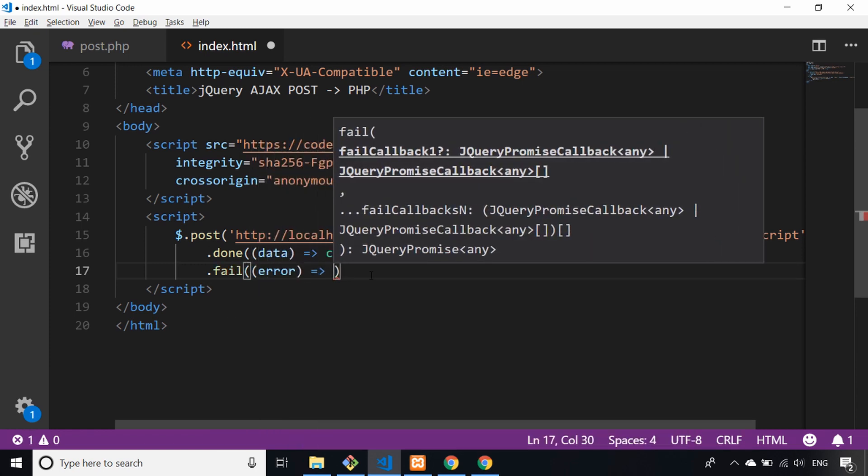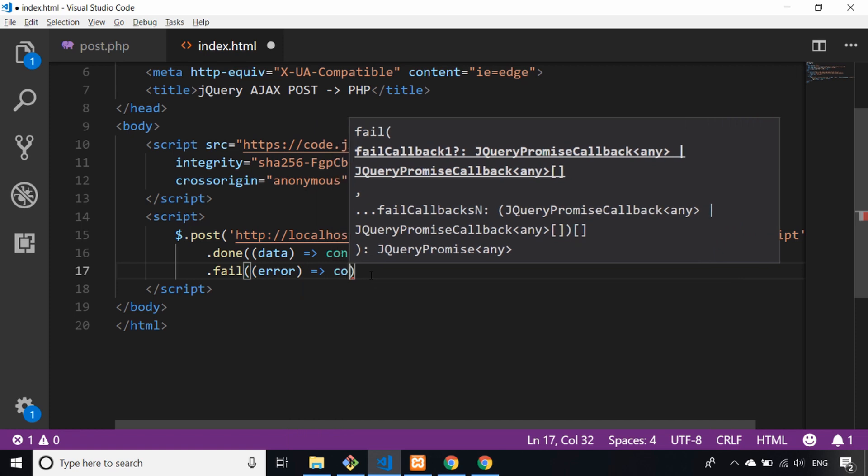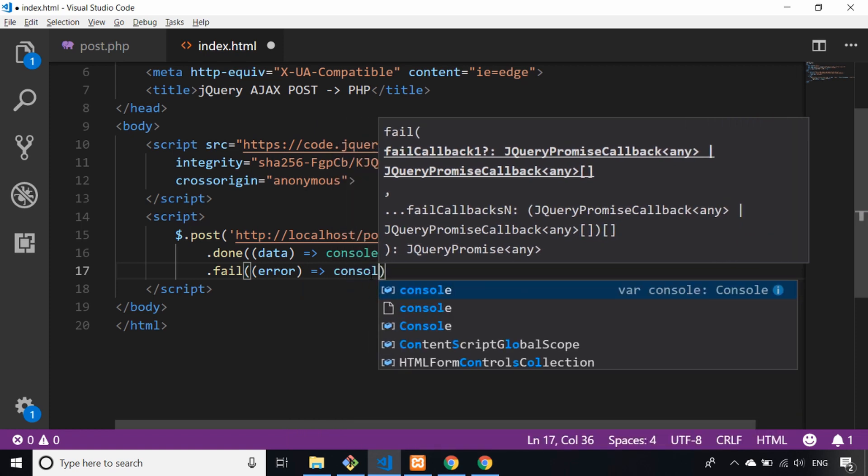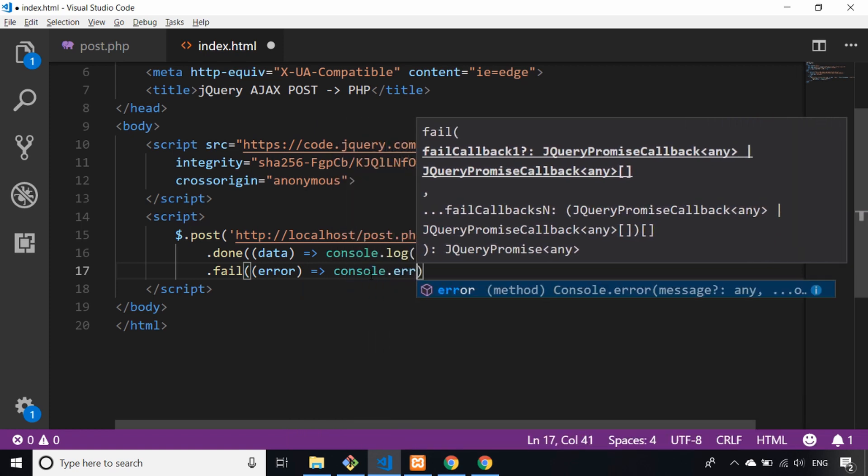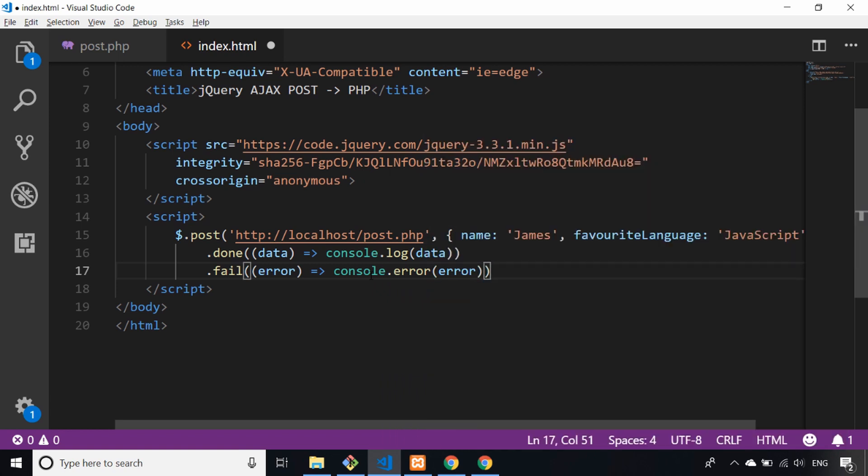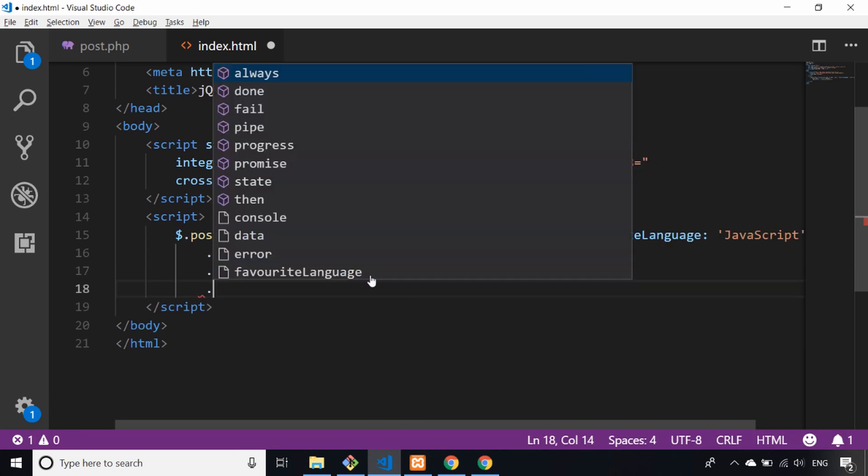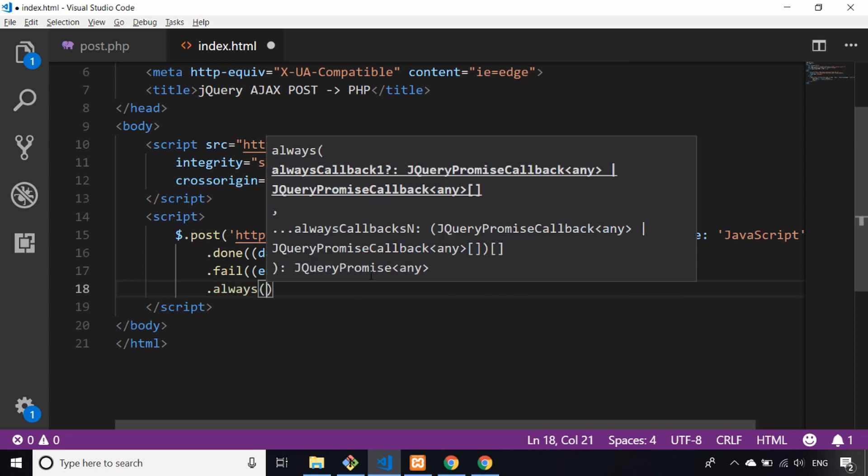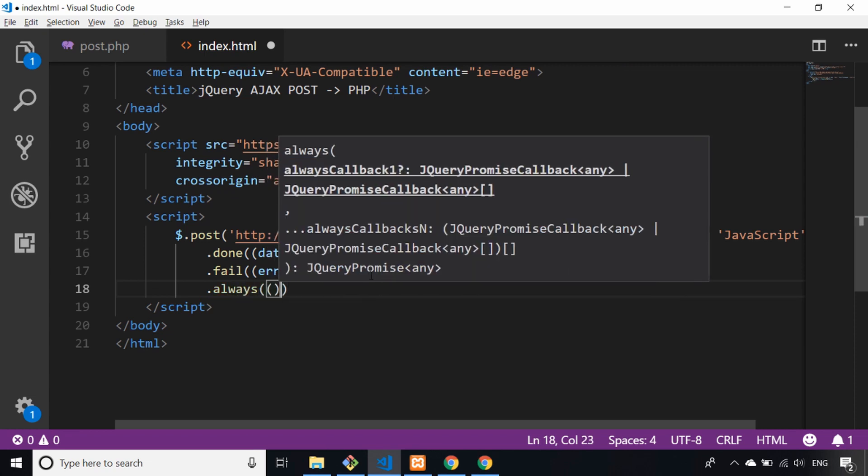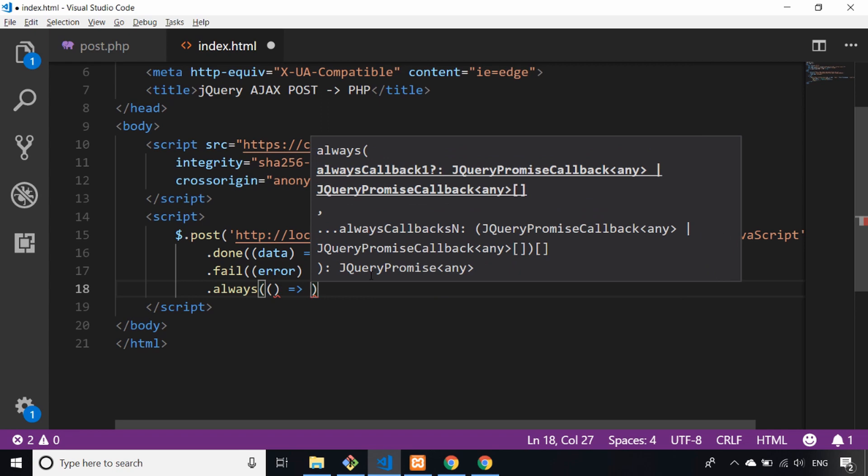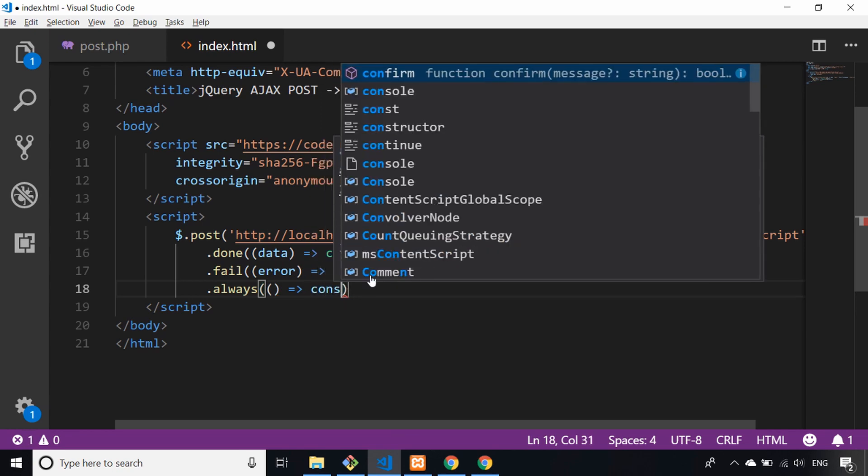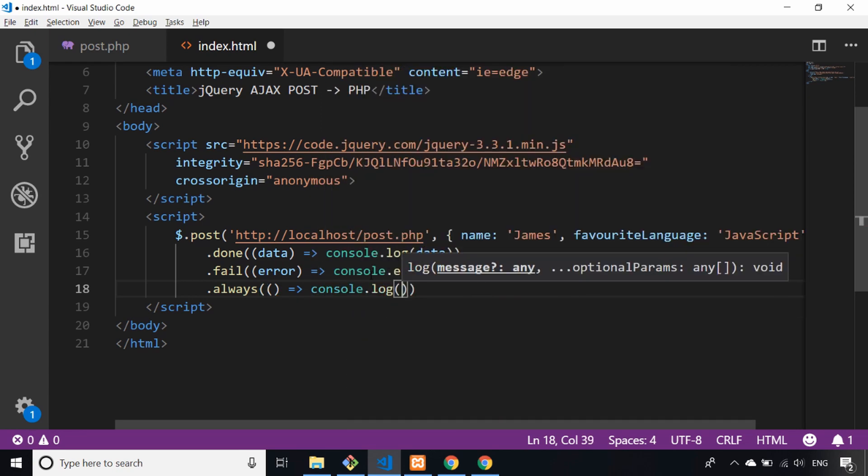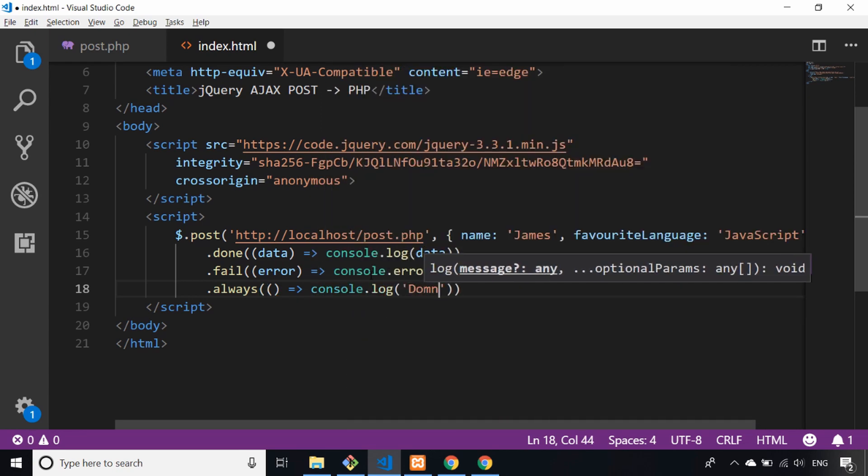We can actually chain on .fail, and then we'll say that will be if an error occurs. So we could say console.error and then display the error out. And then finally we can say what happens regardless of whether there was a success or an error. We can say console.log and just say done.